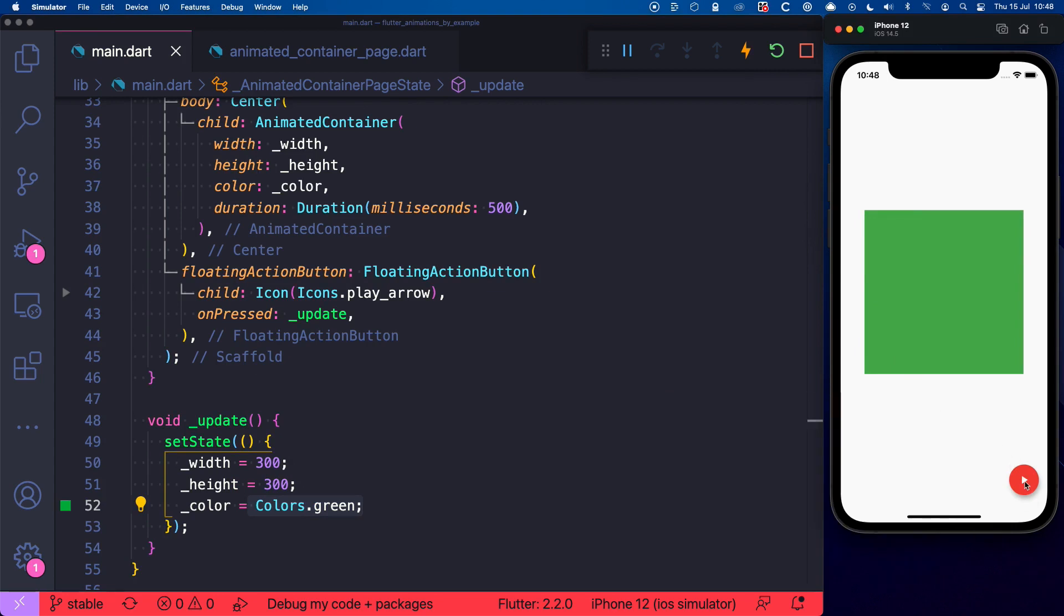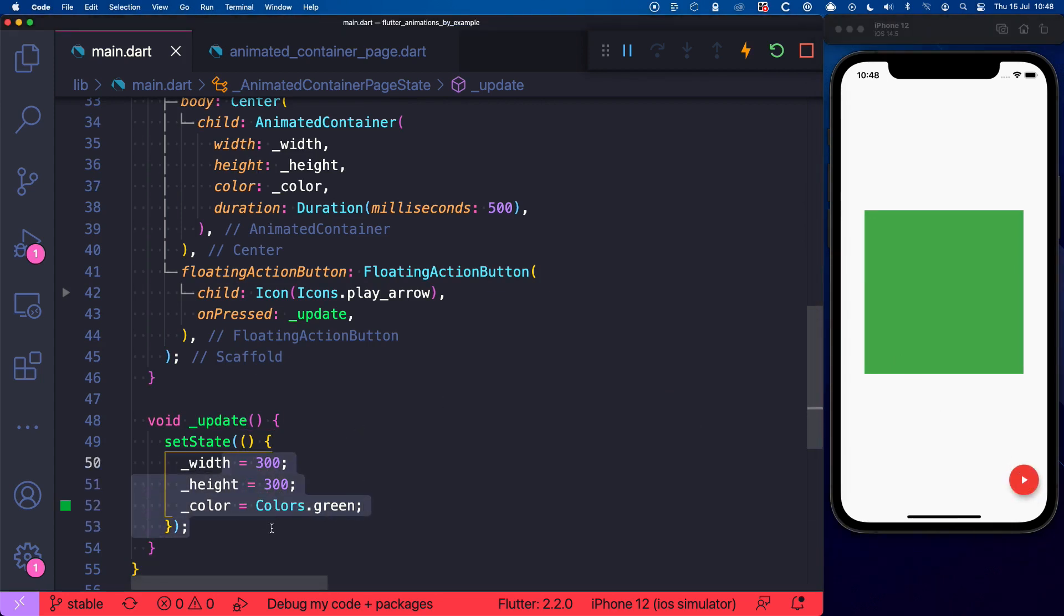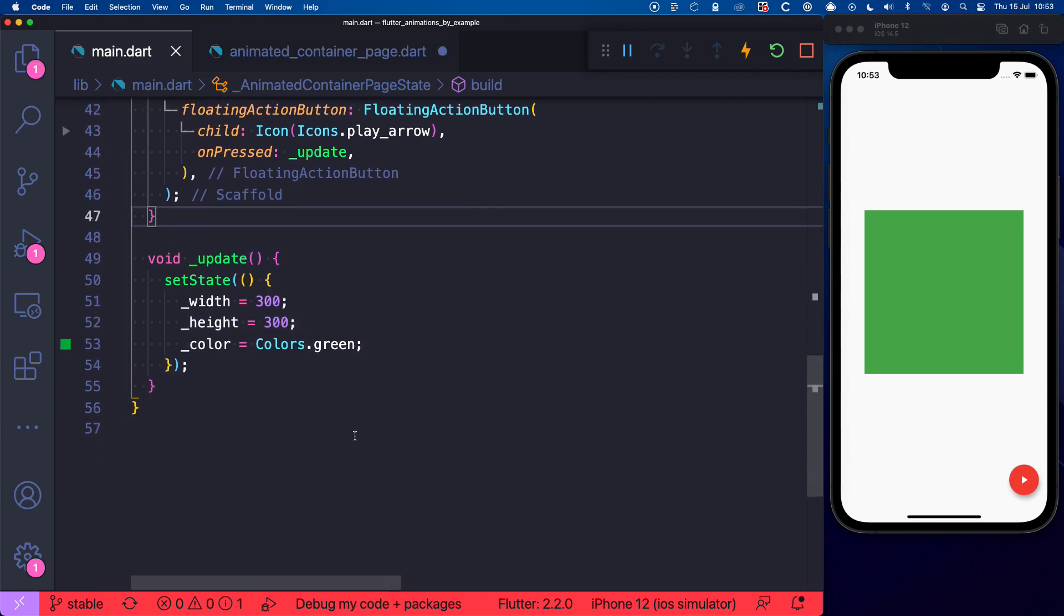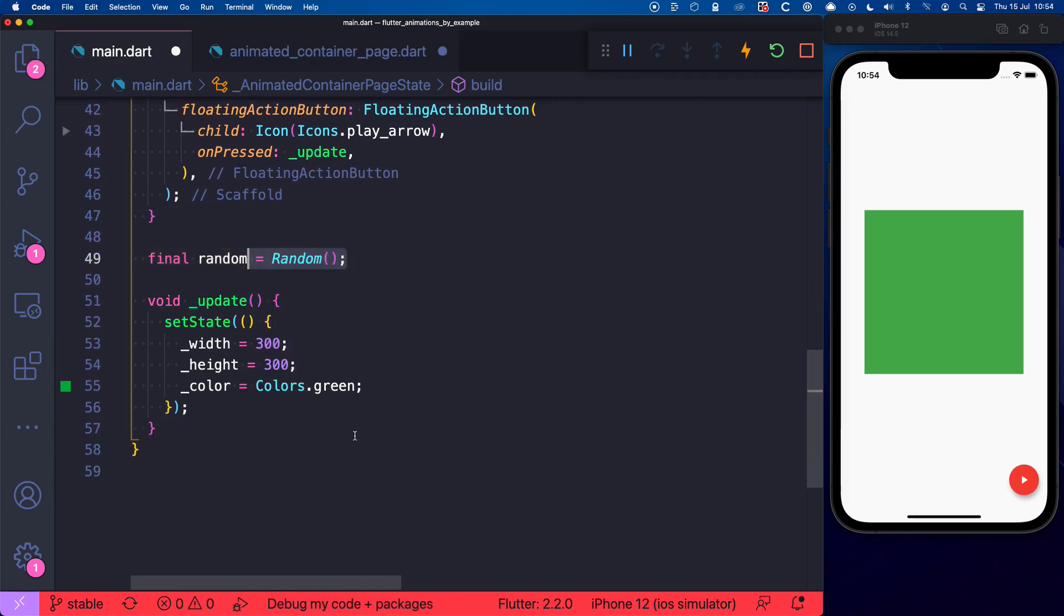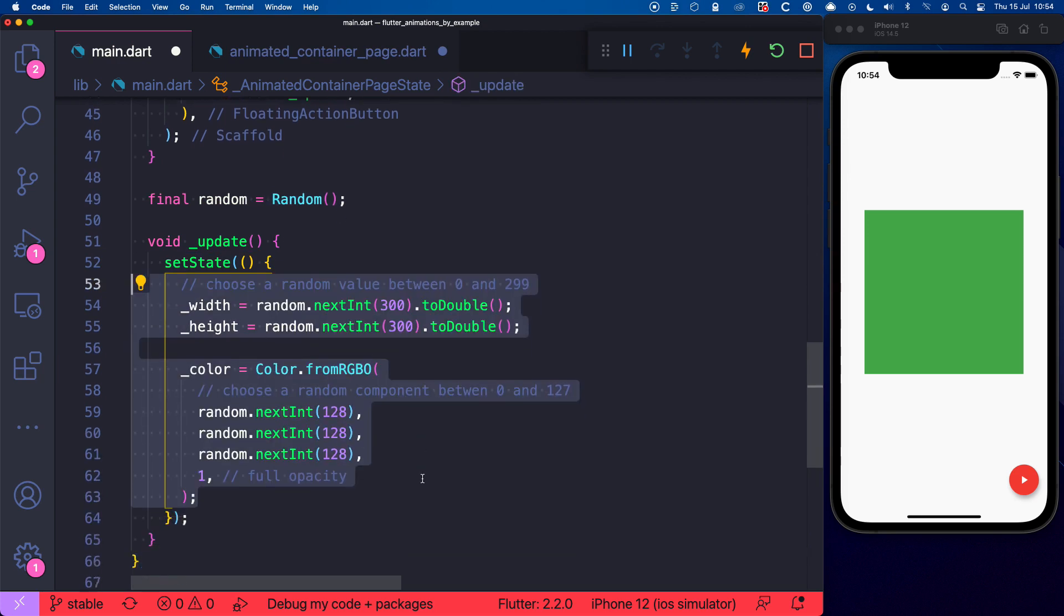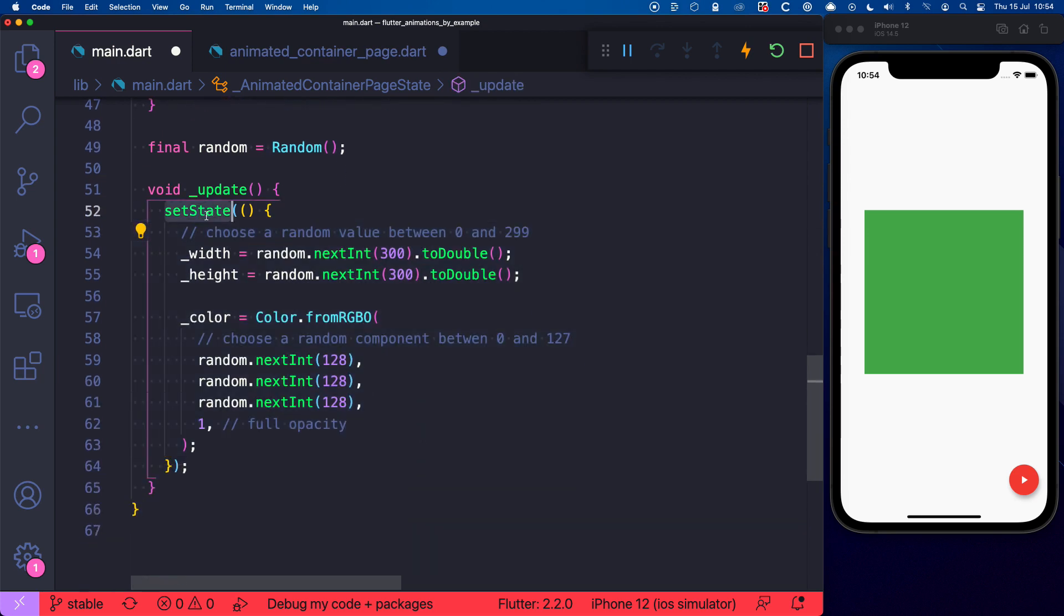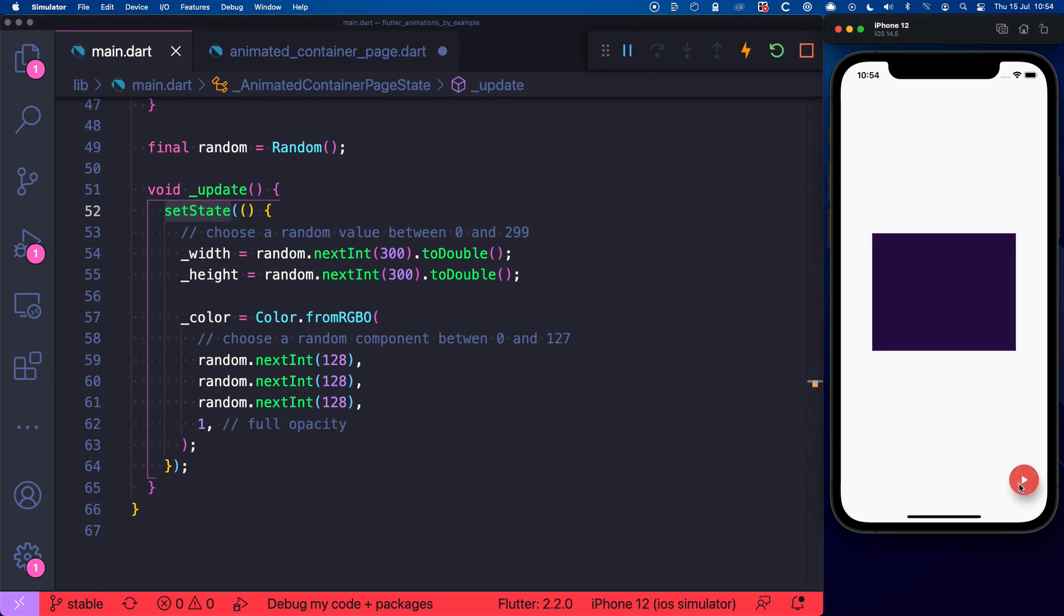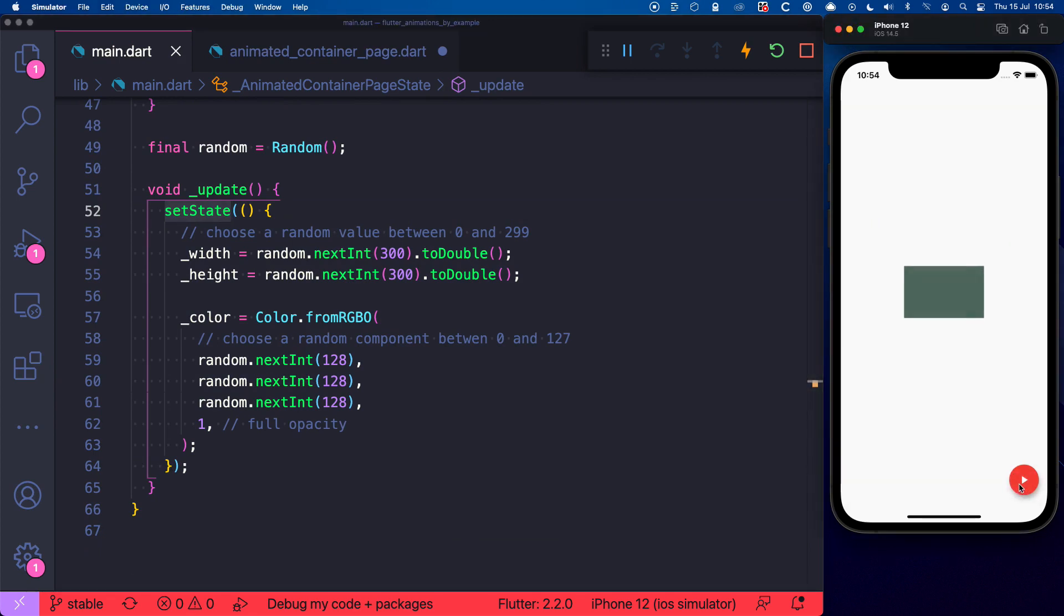But if we press this button again, nothing happens because the state variables are already set to the updated values. So, to make things more interesting, we can add a random number generator and use it to update this variable inside the call to setState. And now our container animates to a different set of values every time we press this button.